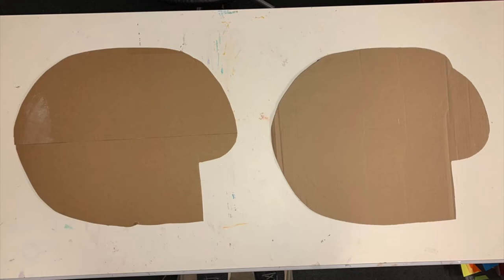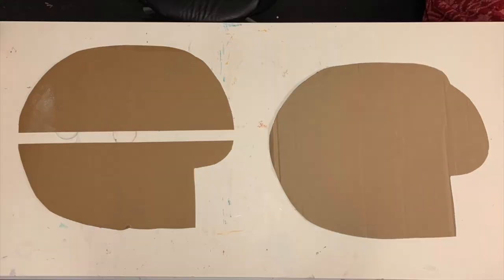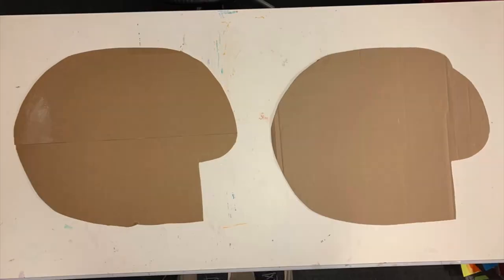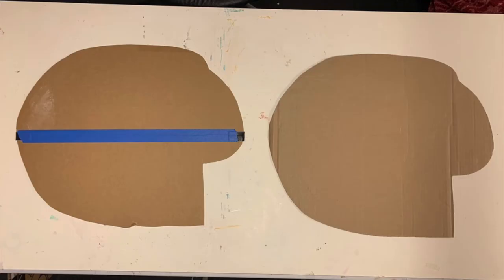Then you want to trace the shape you've cut out so you have two of them. If you don't have cardboard big enough, you can cut two pieces with a clean edge and put them together.